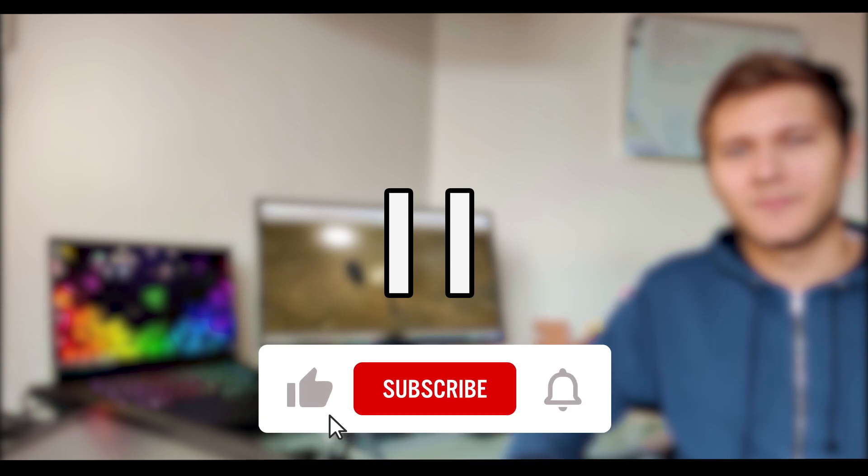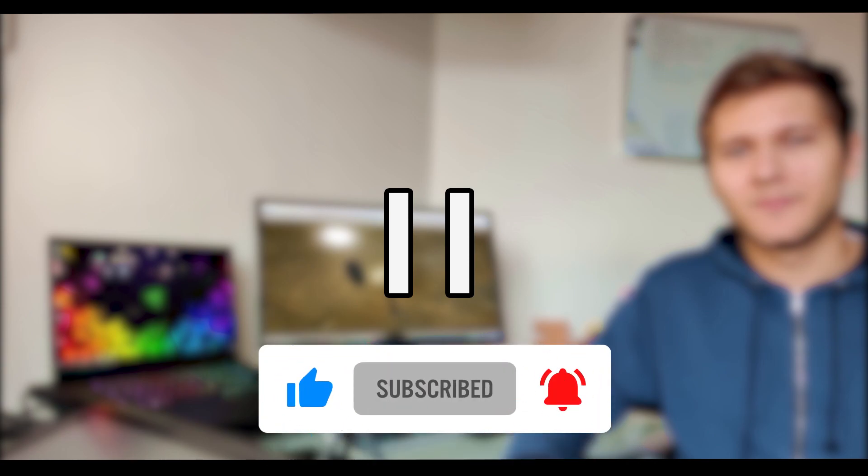But before we start, pause this video and subscribe to my channel. It takes you just a second to make my day. Thank you. Now back to the video.